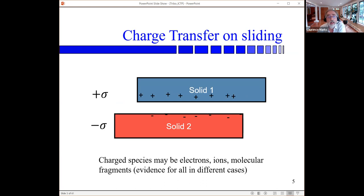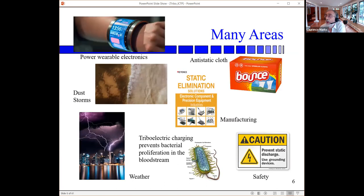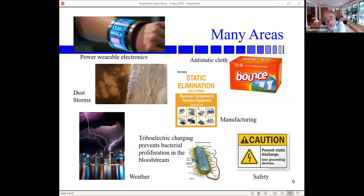I will come back and correct that later. There are many application areas: powering wearable electronics, dust storms, lightning. What you may not know — and I found this out relatively recently — is that triboelectricity plays a significant role in how your body gets rid of bacteria. And something else: there is one industrial accident per week associated with static electricity from triboelectricity. It's a massive problem spanning many different areas.